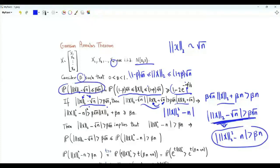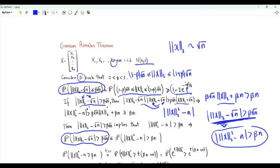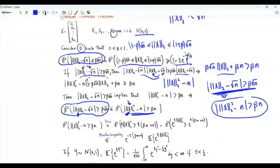We want a lower bound on this probability, which is equivalent to an upper bound on that complementary probability. The first step of our bounding is to use the probability of this event. It's easier to deal with the L2 norm squared rather than the L2 norm itself. We use the Chernoff bound. This event is the union of two events: the first is that the L2 norm squared of vector x minus n is greater than beta*n.